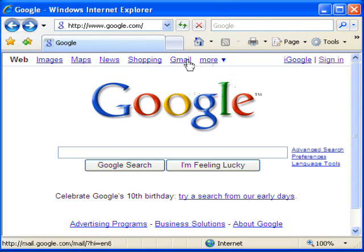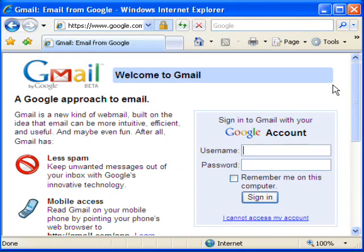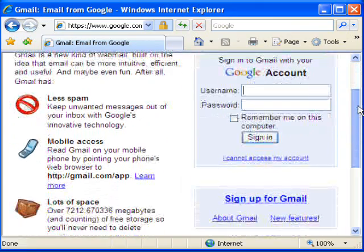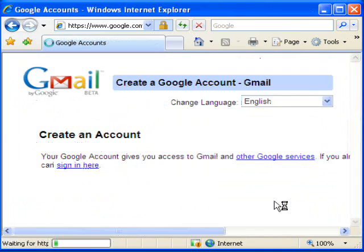The first thing that we'll do for this class is set up a Google account. I'm going to show you how we do this by setting up a Gmail account. If you set up a Gmail account, that creates a Google account that works with all of Google's products.